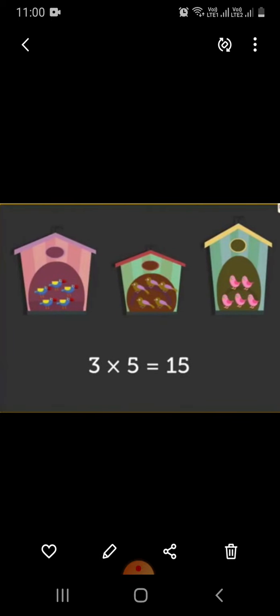Using the multiplication sign, we write it as 3 multiplied by 5 equals 15, or 3 times 5 is 15. So there are 15 birds in all.